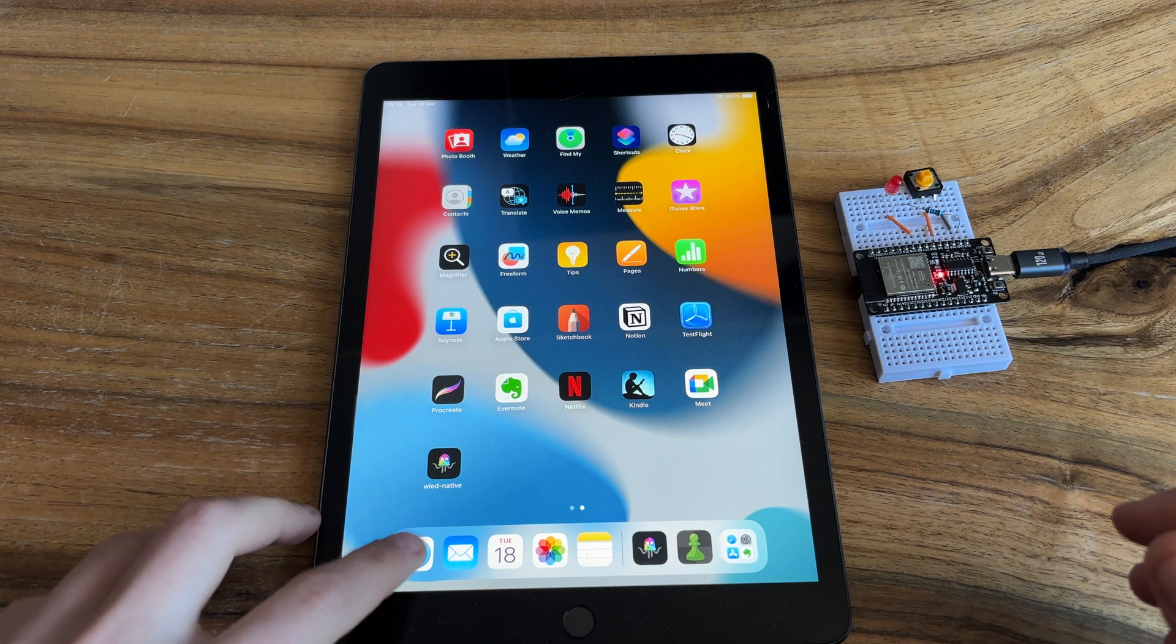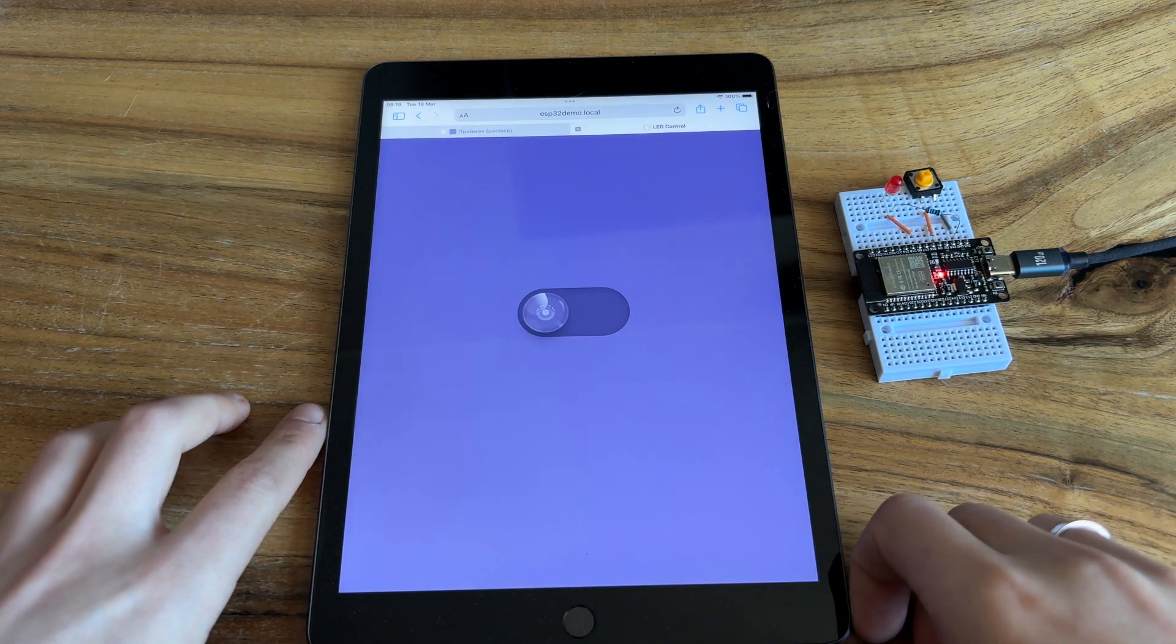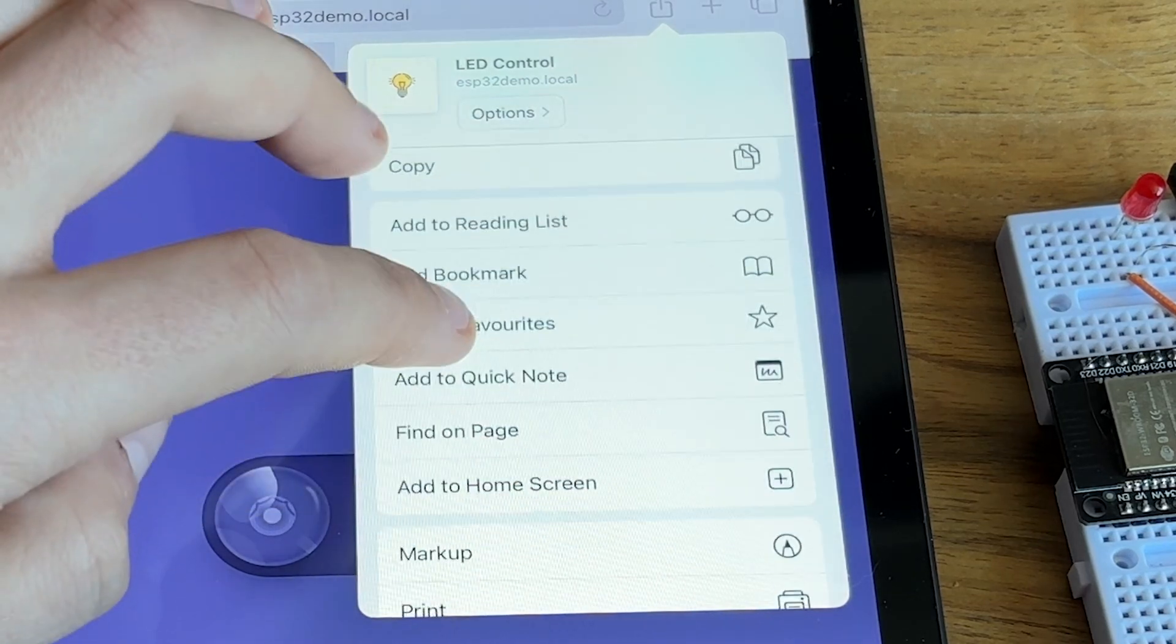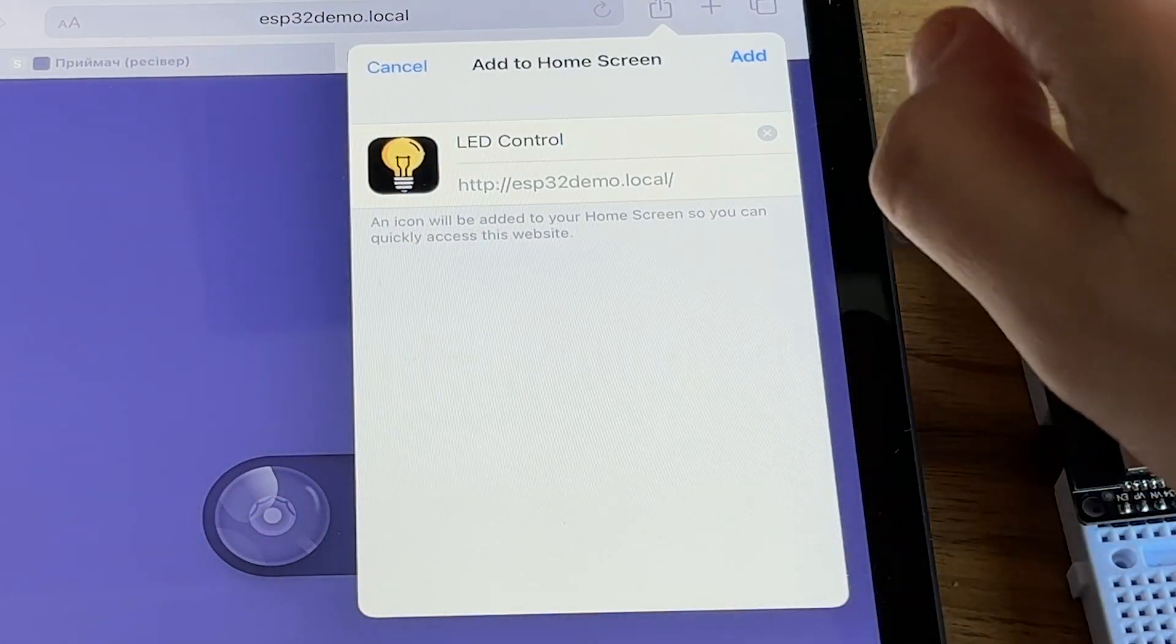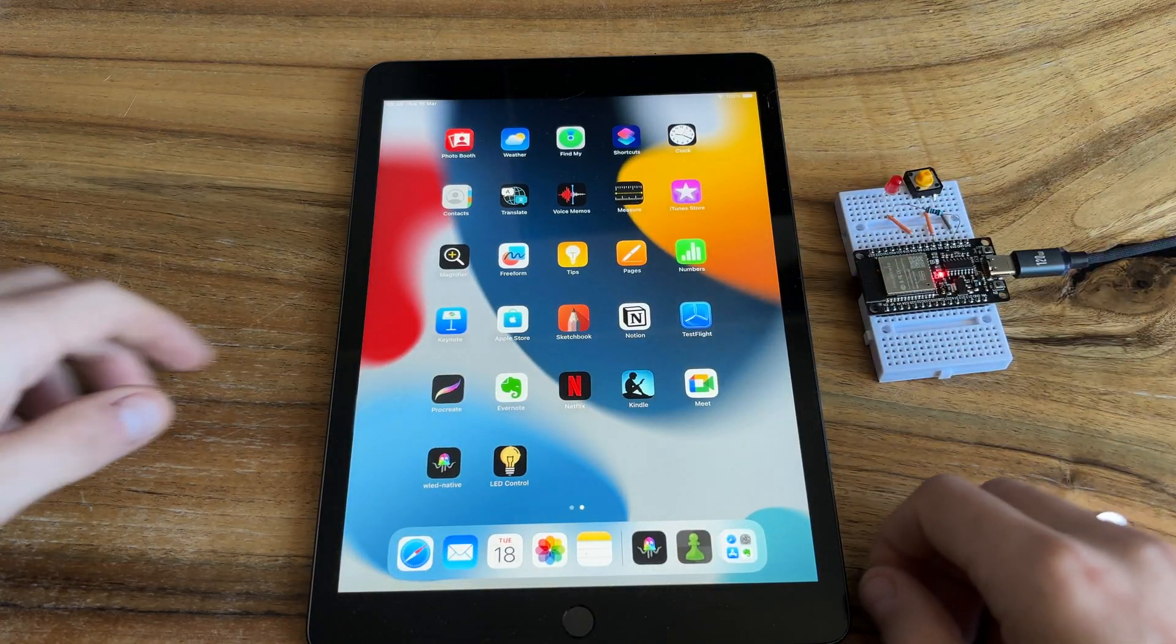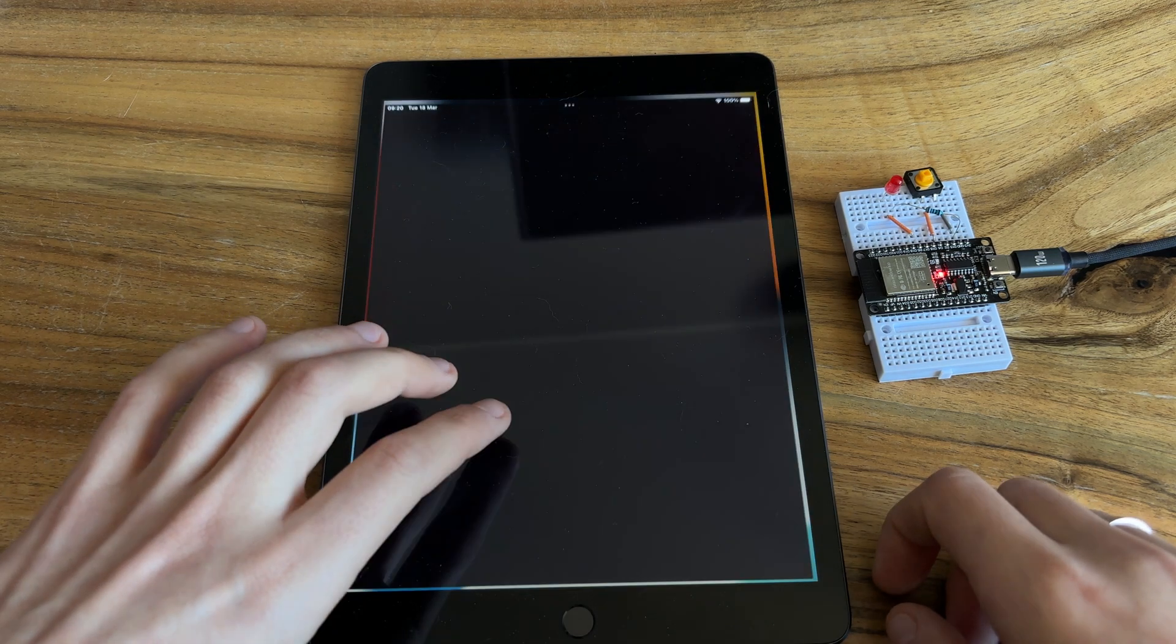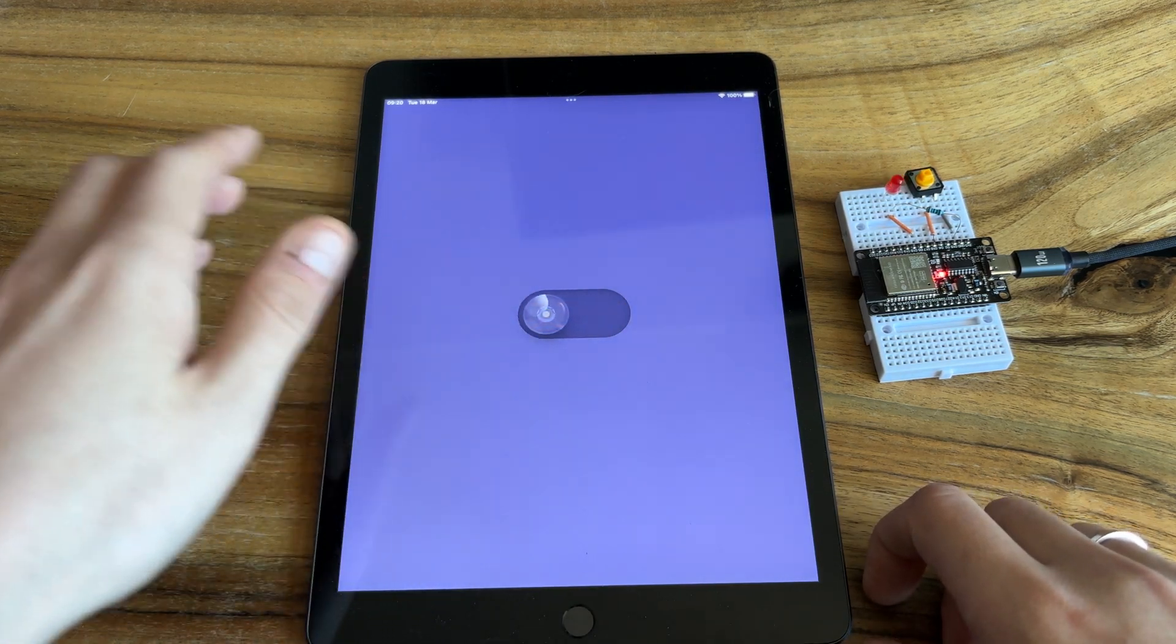After uploading the code, I navigate ESP32Demo.local, then add it to my home screen. Now it feels just like a real mobile application. And it works exactly as expected.